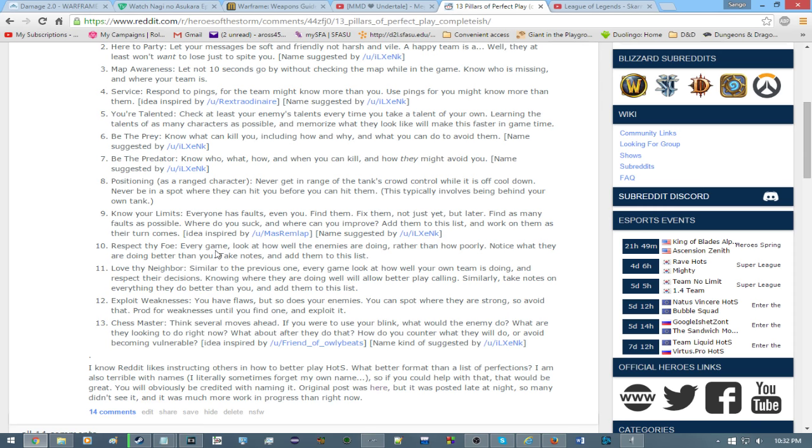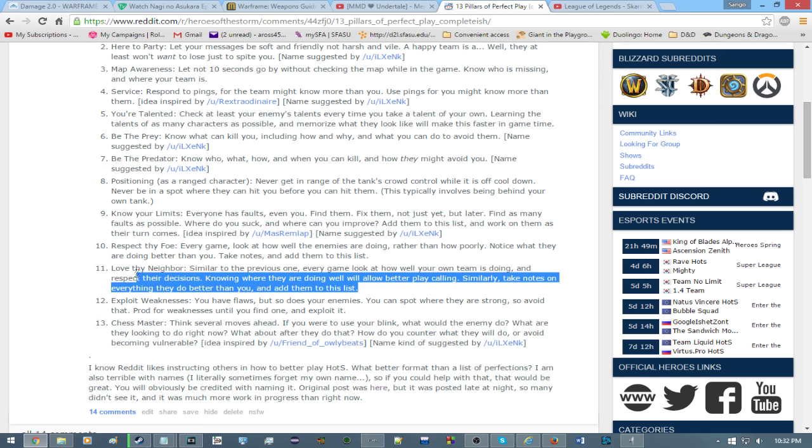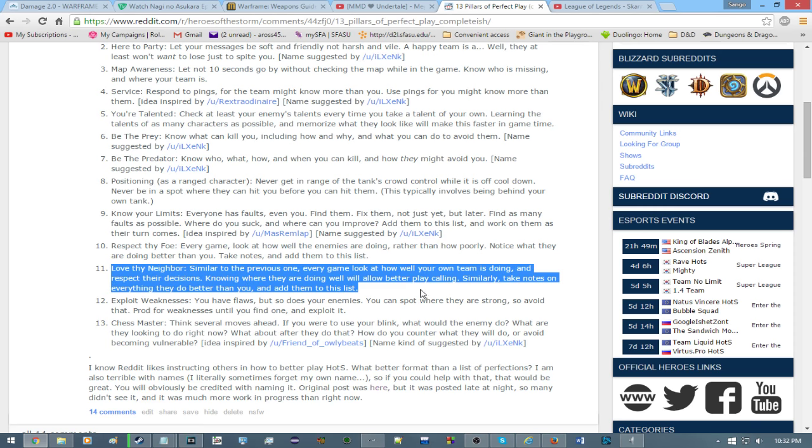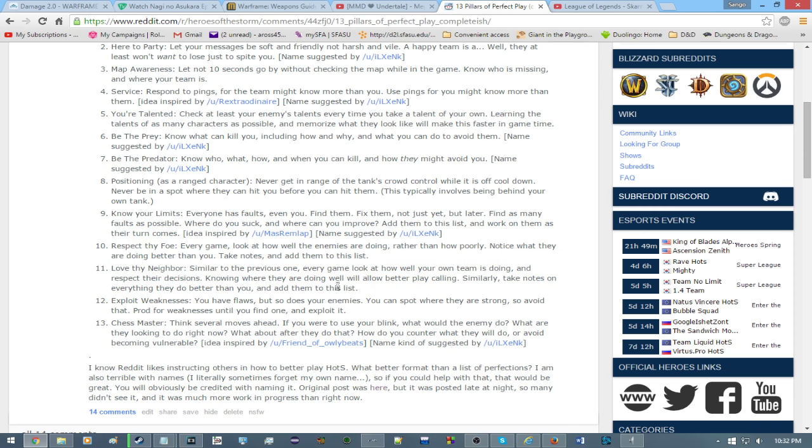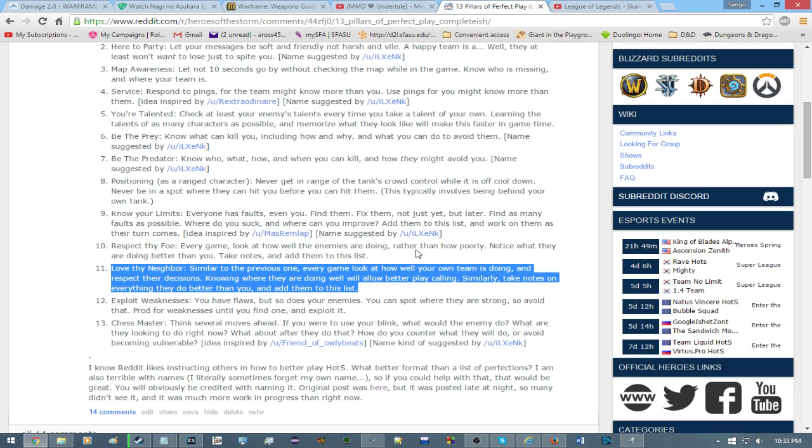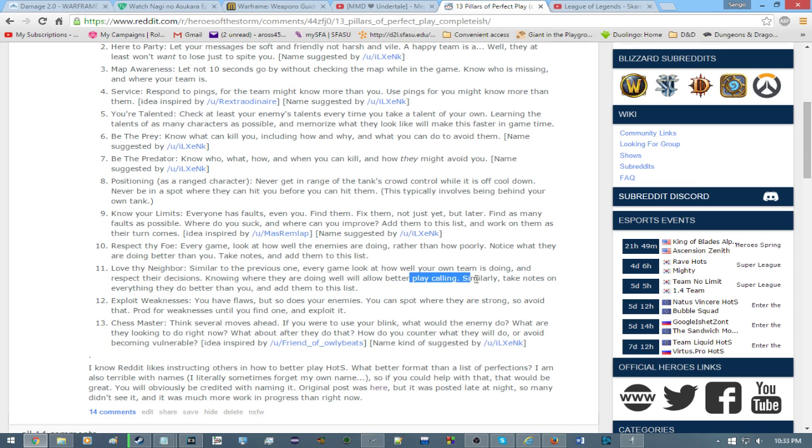Love thy neighbor. Similar to the previous one. Every game, look at how well your own team is doing and respect their decisions. Knowing where they are doing well will allow better play calling. Similarly, take notes on everything they do better than you and add them to this list. Again, now that we are looking at other people, we can now take a critical look at our own team without saying man, my team sucks. Or at least that's kind of the idea. Play calling is, for those uninitiated, basically when you decide what the team is going to do.